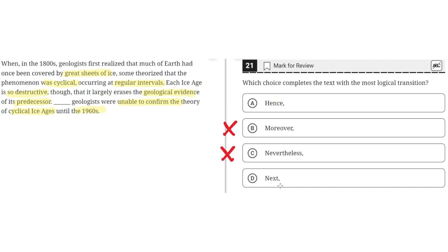Choice D: "next." This is incorrect because "next" implies that there is a process or a series of steps. But this is not the case, as the third sentence is the consequence of the information in the second sentence. So D is incorrect, and the correct answer is A.